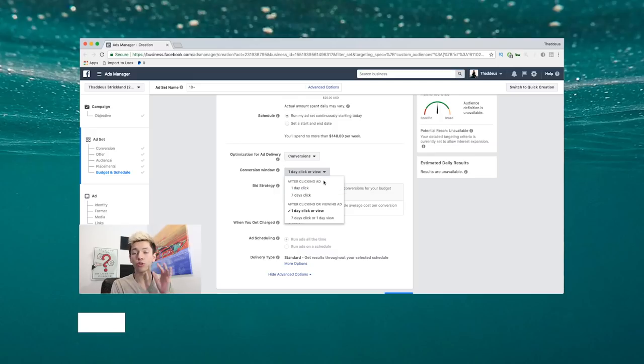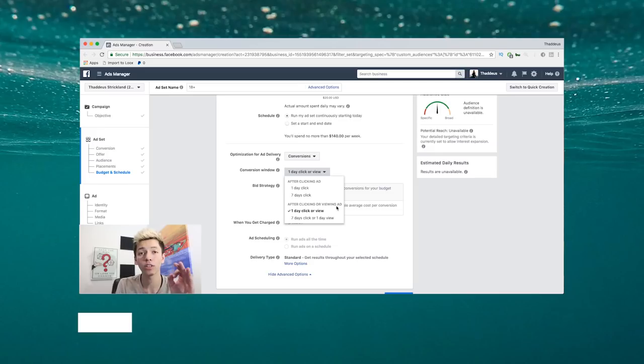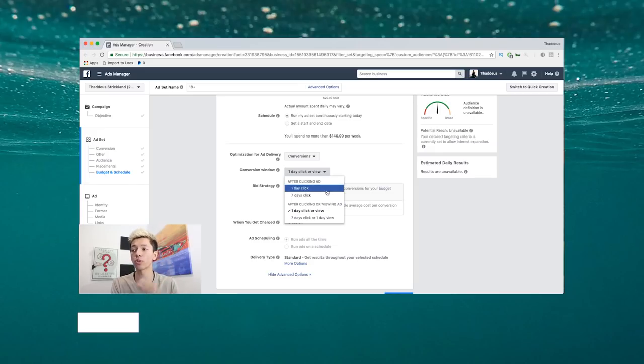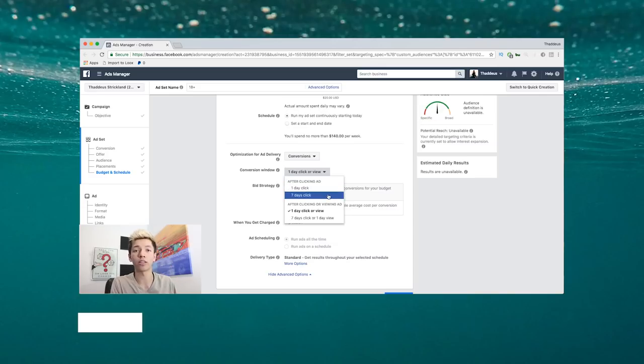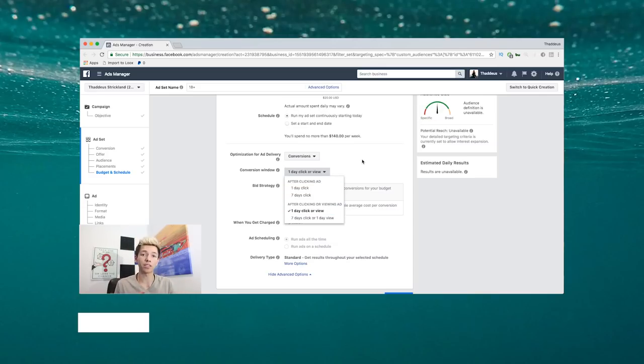What a lot of people don't understand is depending on the product you actually sell, that's which one you select. As you see, there's a few different ones. There's two subcategories: after clicking ad, and after clicking or viewing ad. Under each one is a one-day click or a seven-day click, or a one-day view or seven-day view.